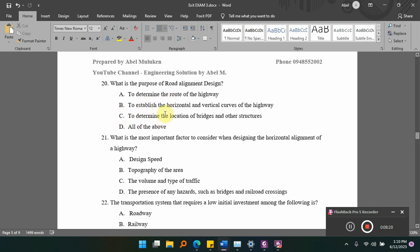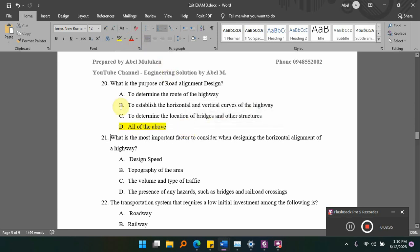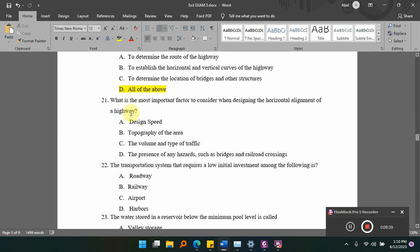Option C is to determine the location of bridges and other structures. The purpose of road alignment covers all these aspects — determining the route, establishing horizontal and vertical curves, and locating structures. All of the above applies.